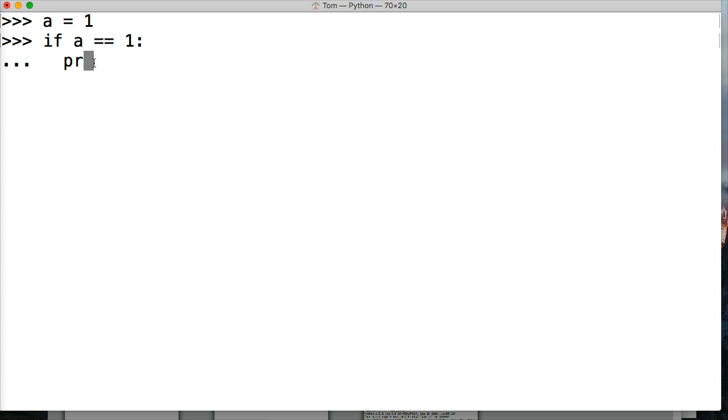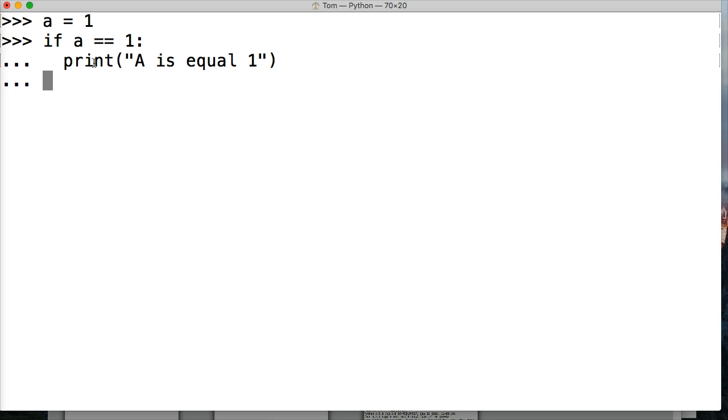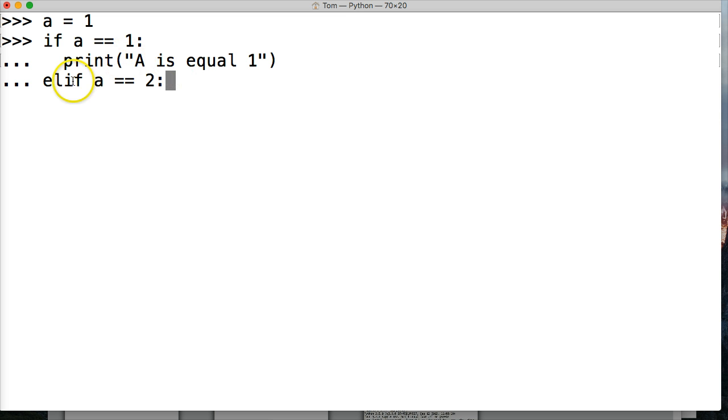I'm going to say print, we'll print a string, A is equal to 1. Then we go to the next one, and we're going to say elif a is equal to two, colon. Here's a statement, so we have a colon again.